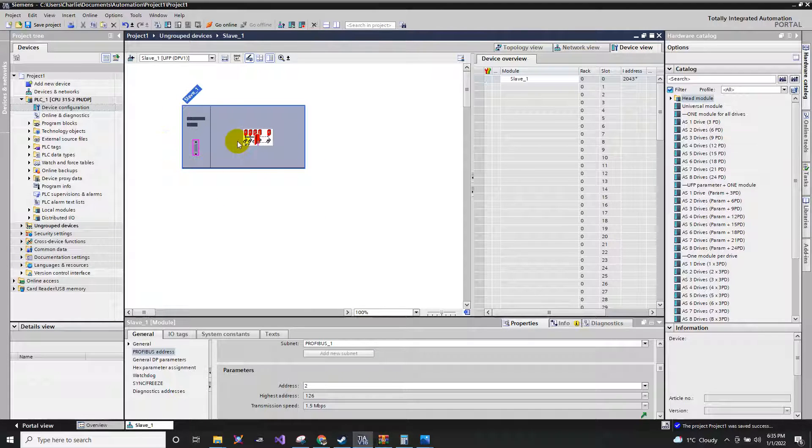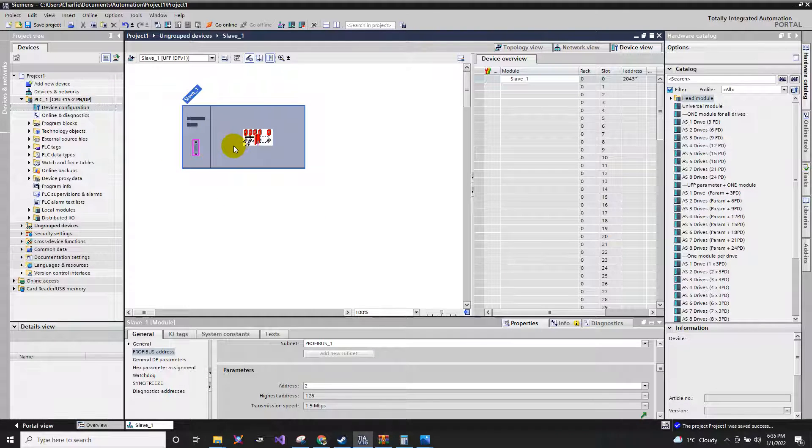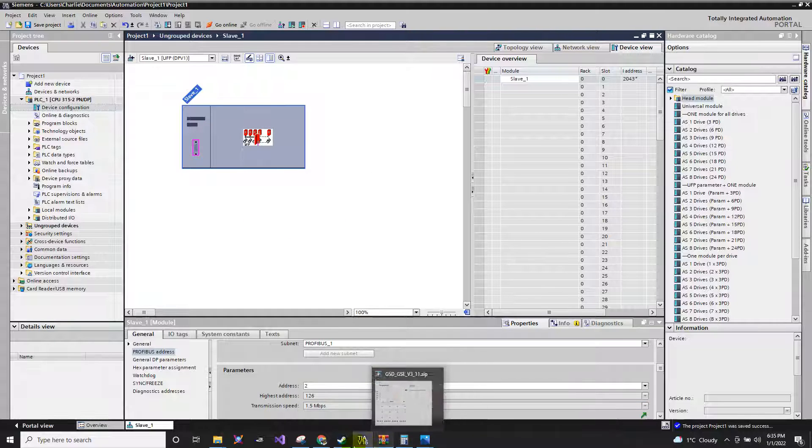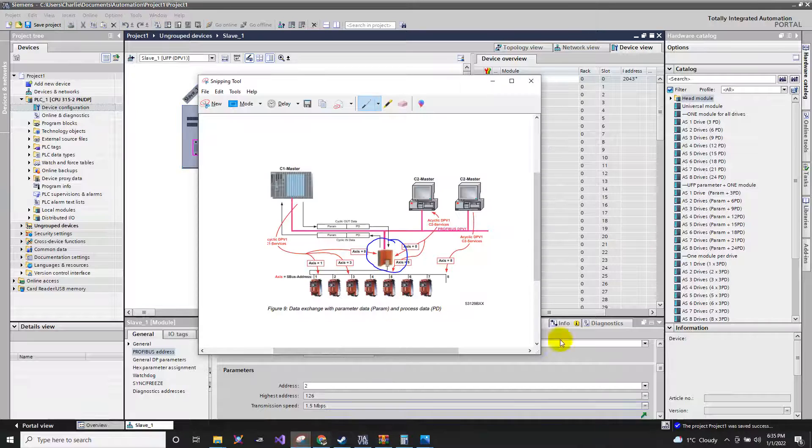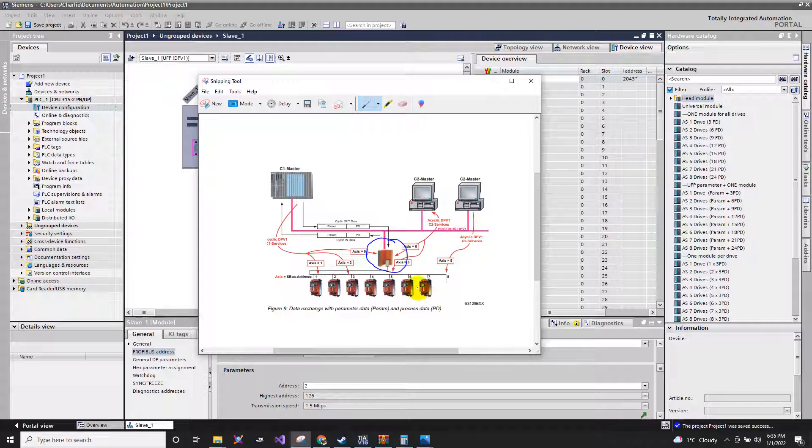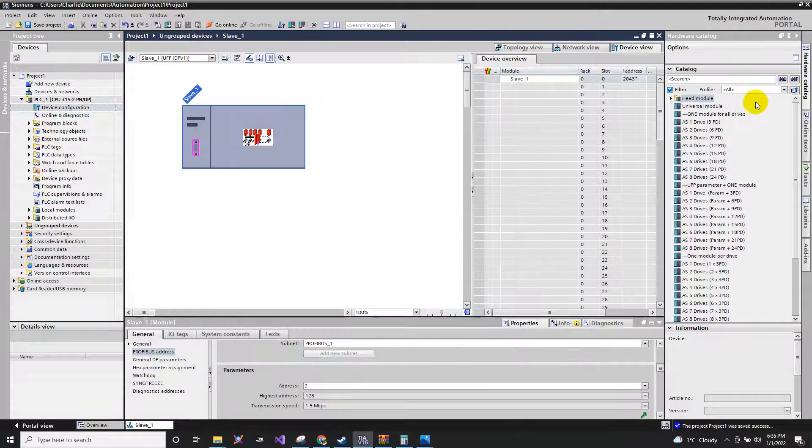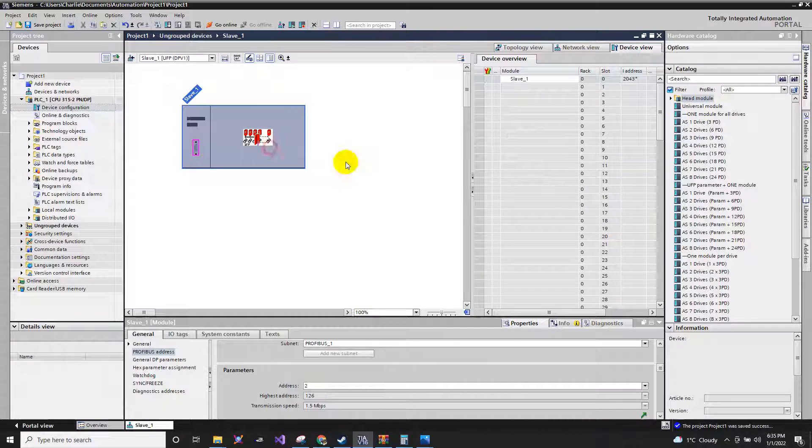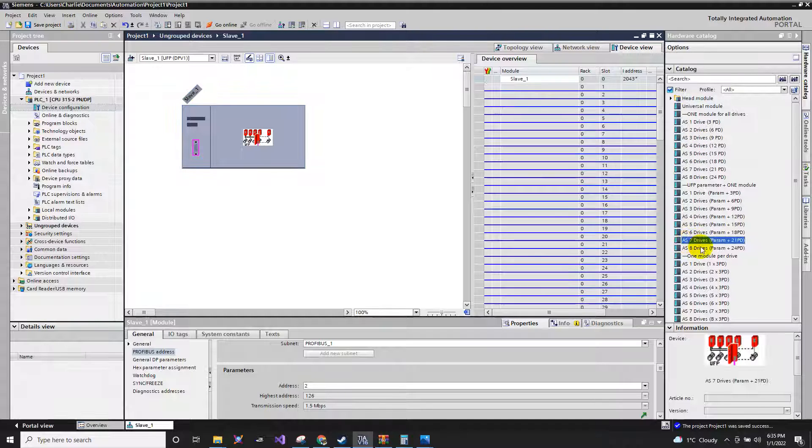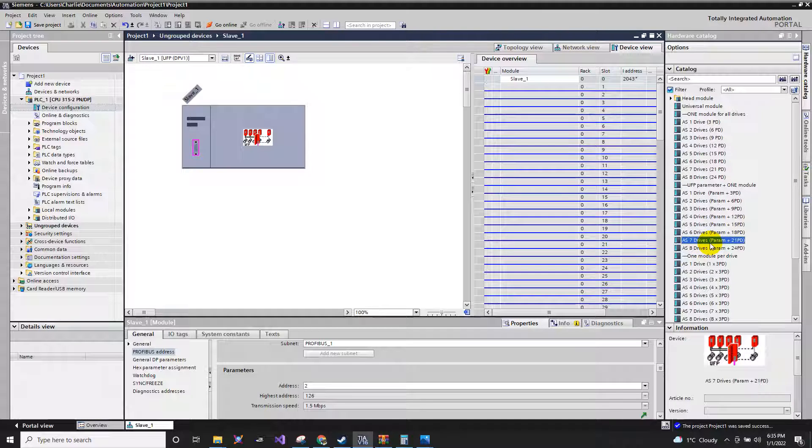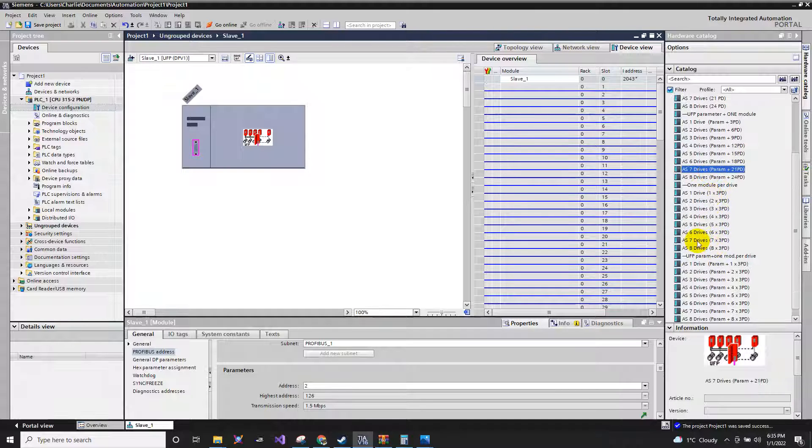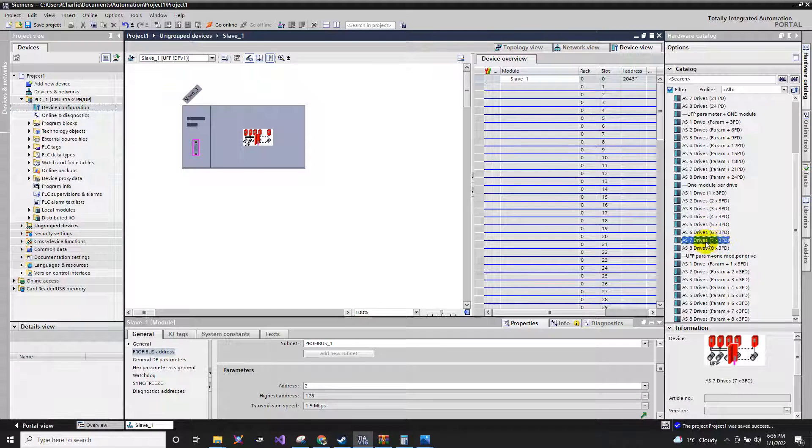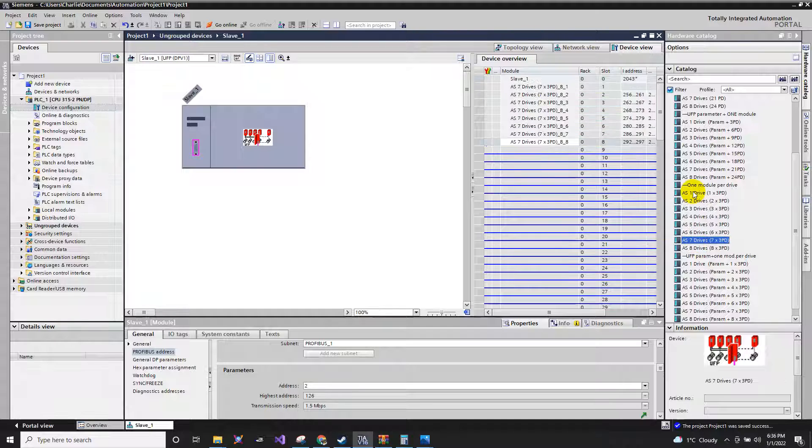We are not yet finished because this is only a mere UFP module. The drives here are not yet included. Shall I say, I will be connecting the seven drives. So seven drives, just click this, then just select the AS7 drives. I will use the three words, seven by three words. I will double click.